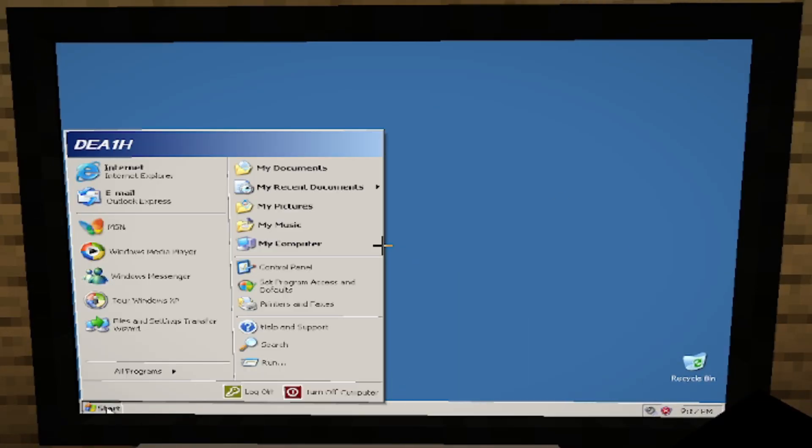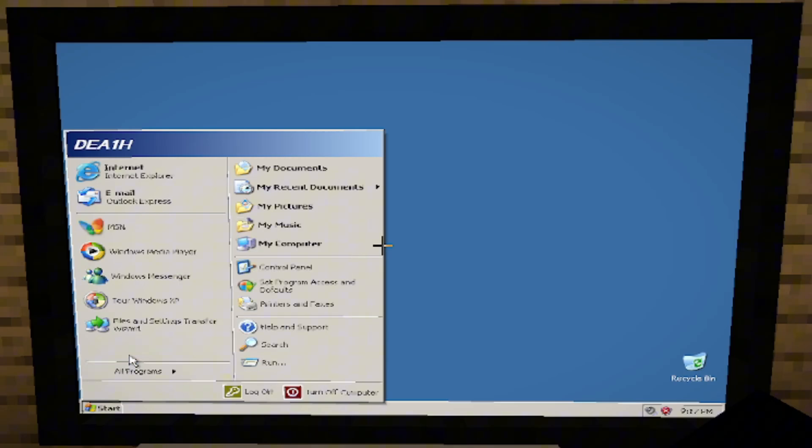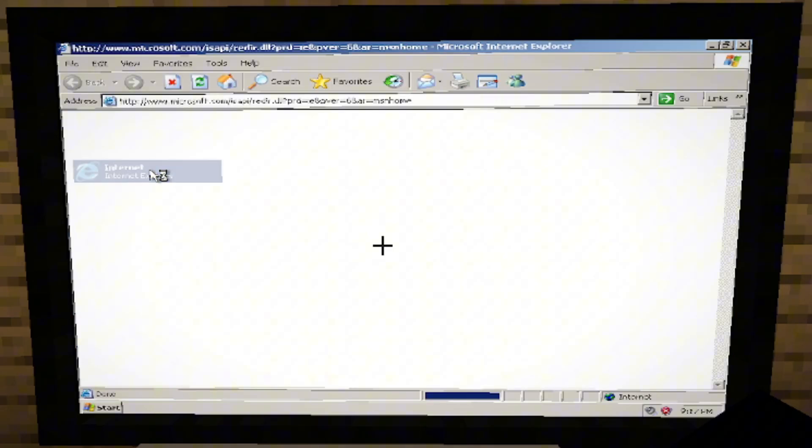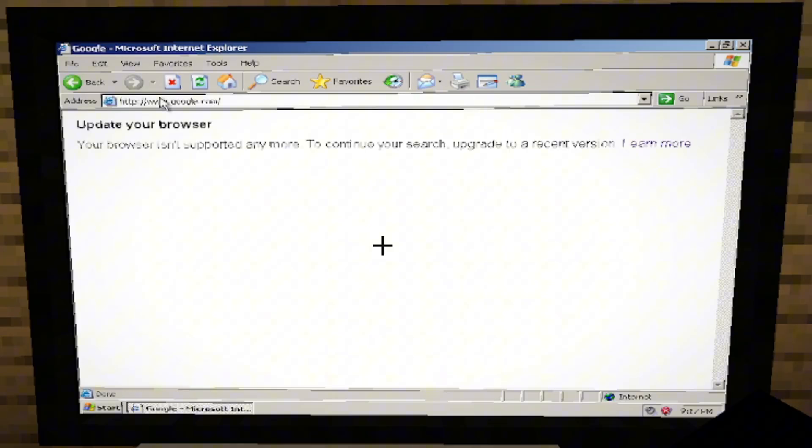Okay, let's see. What do we have here? Let's go on Internet Explorer. Let's try that out. Oh, wow. It actually works.